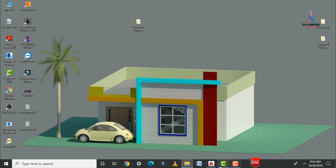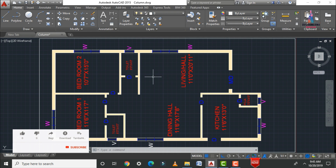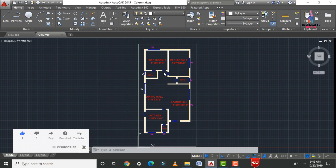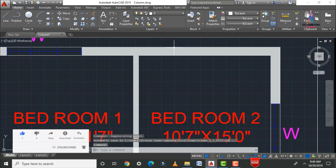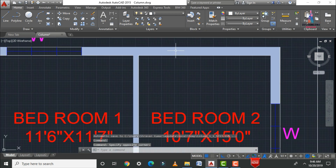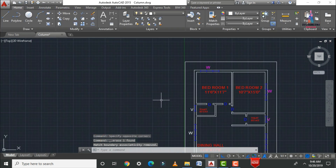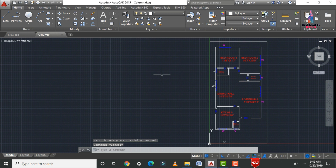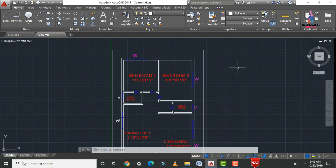I already explained the floor plan for a double bedroom hall kitchen portion in east-facing direction. For this building plan, I will draw the columns for the structure. Initially, we need to rotate the model and then delete all the hatches. After that, we need to fix the dimensions of the column.